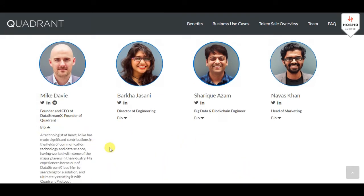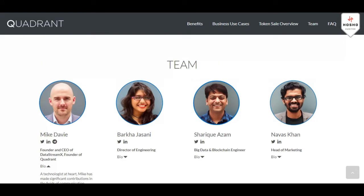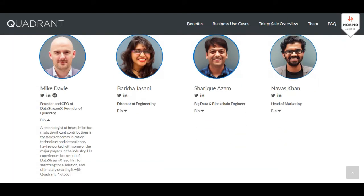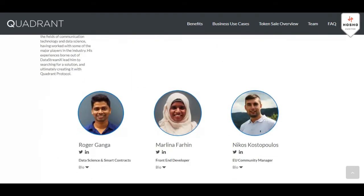A technologist at heart, Mike has made significant contributions in the field of communication technology and data science, having worked with some of the major players in the industry. His experience born out of a data stream led him to search for a solution, and ultimately he created it with the Quadrant Protocol. Their CEO tries to solve a real problem and he will solve it with Quadrant Protocol.